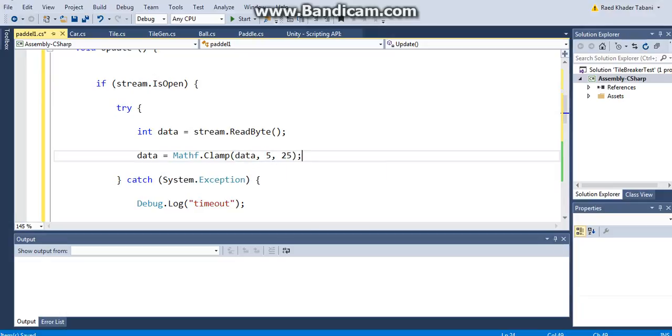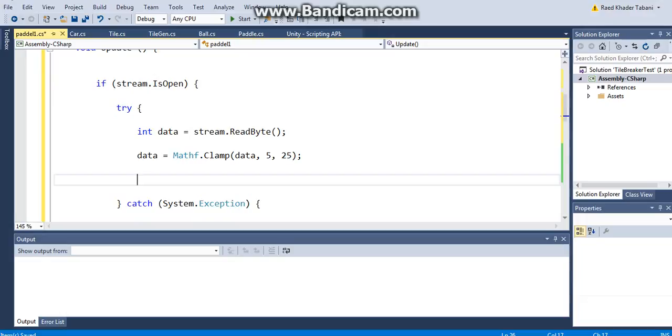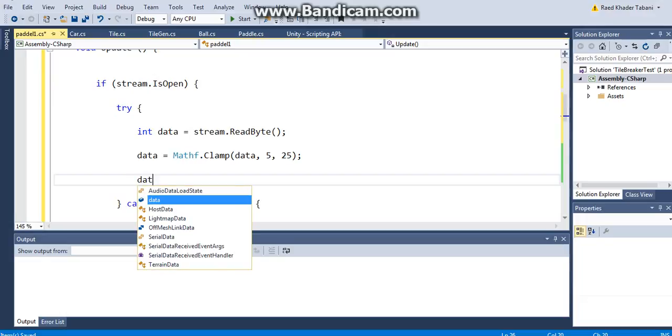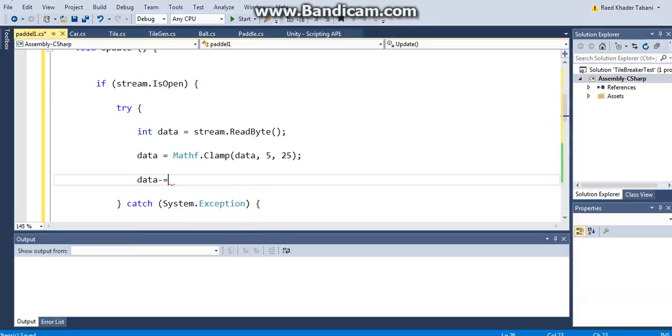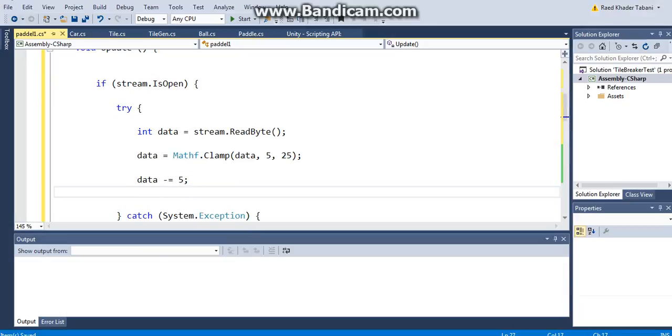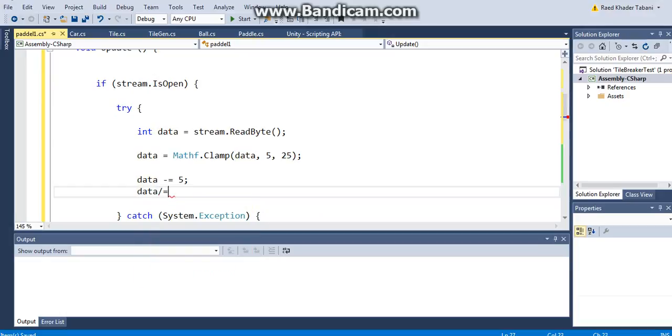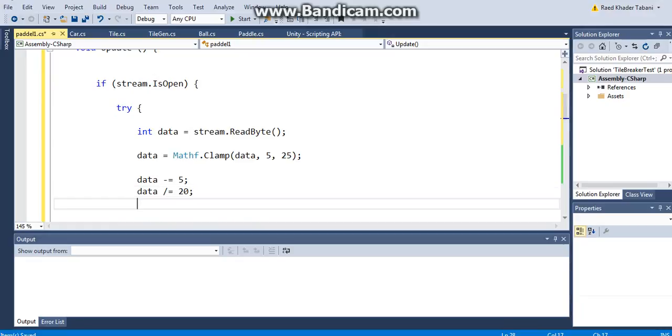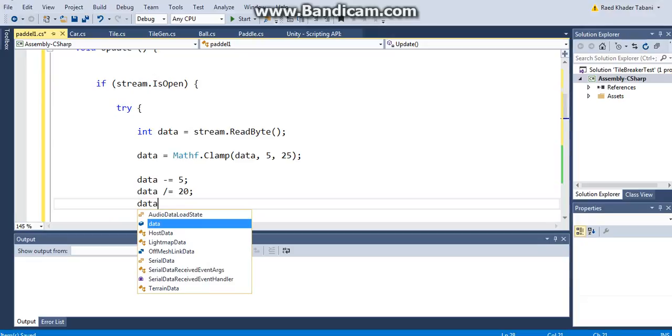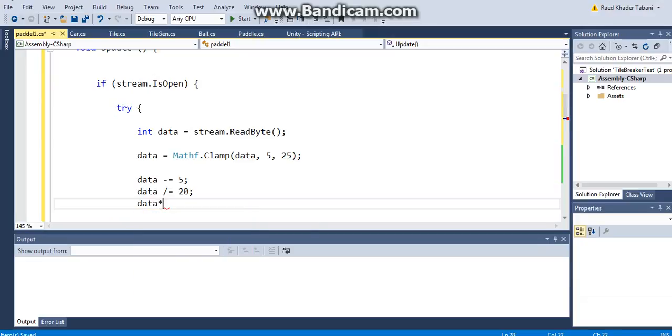Okay, now what I need to do with my data. The first thing I said that I want to do is minus five. Data minus equals 5, so it becomes from zero to 20. And then I want you to divide it by 20, which is the maximum value, and I would have it normalized. This is for normalization. And the next part is that I want to multiply it by 10.